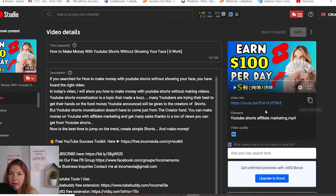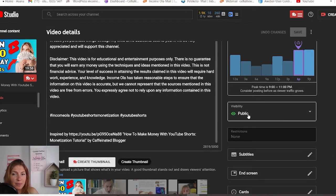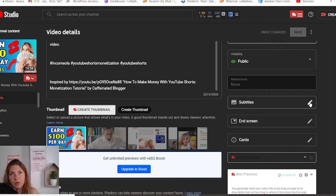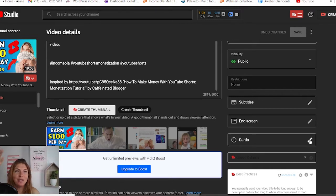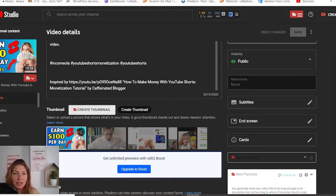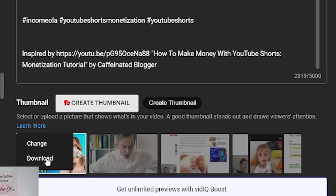First you'll see the thumbnail and the link here. You can copy the link by clicking here and share it wherever you want. Here is the video title and description. If you scroll down, you'll see visibility — if it's public, private, or unlisted — and you can change it. You will also see subtitles that you can add or edit, end screens which are little elements at the end of your video, and cards which are those little pop-ups you see on the video. On the left, you will see your thumbnail. You can choose another thumbnail or leave it as it is.